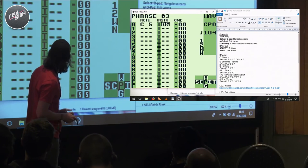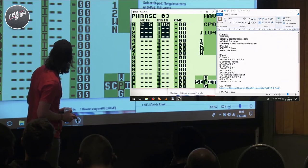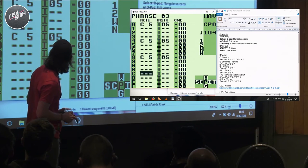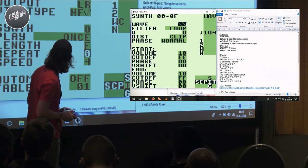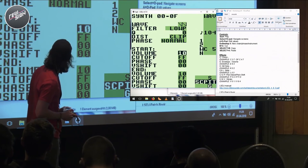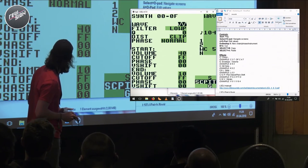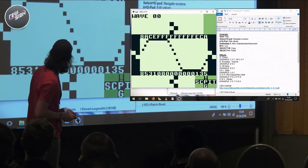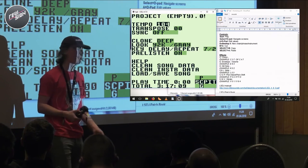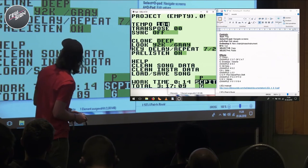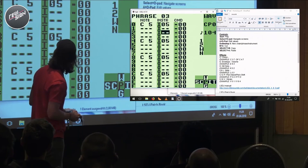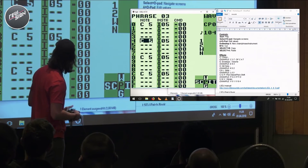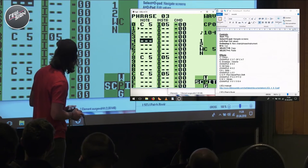So if I sequence a couple of notes here, all of a sudden we have a kick drum.